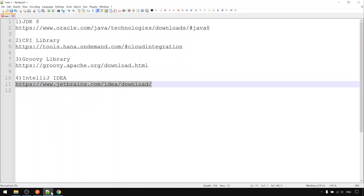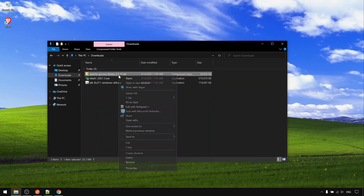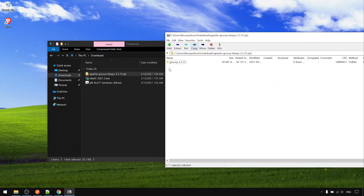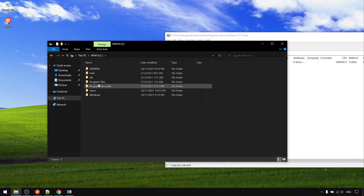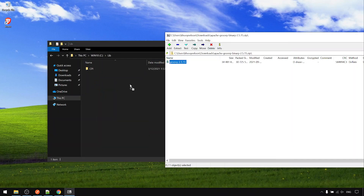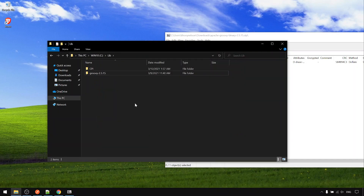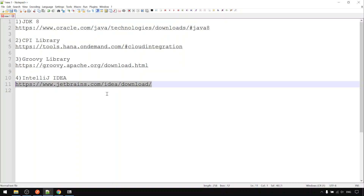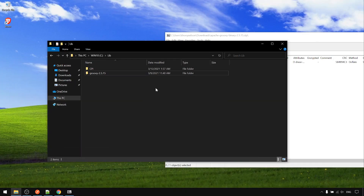Then the Groovy library. For this one I will do the same — go to the library folder and move the Groovy library here. And the last one: IntelliJ. Let's install it.